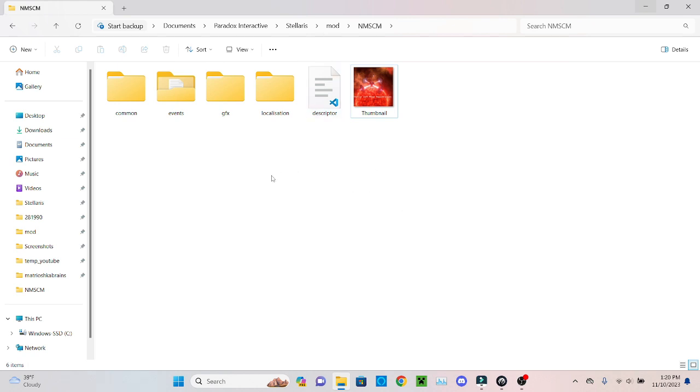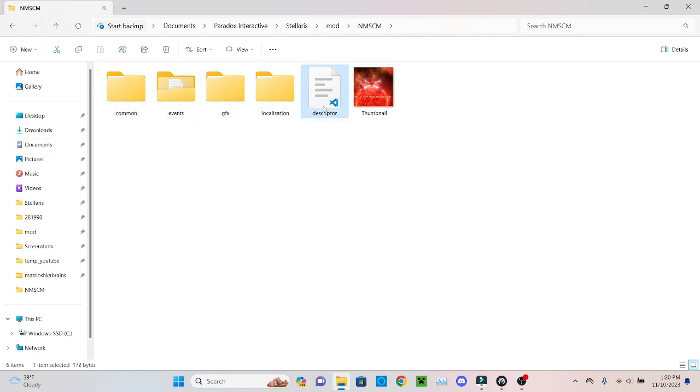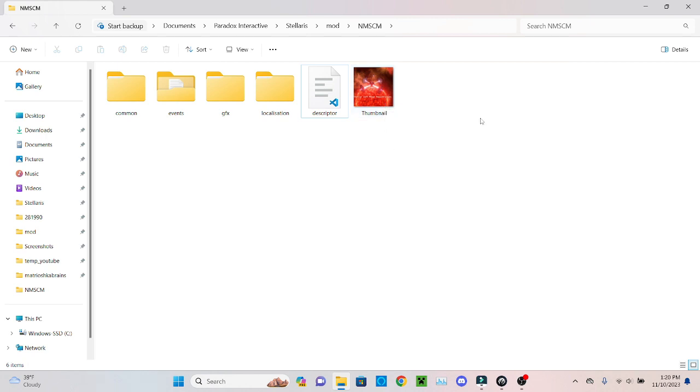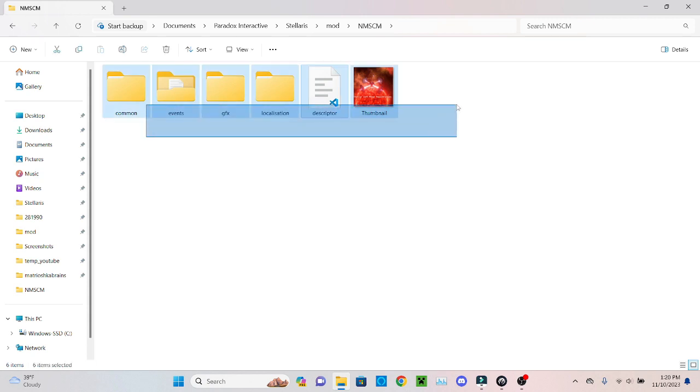So you've got your folders that you've added things to - your common, events, GFX and localization. These are all correctly formatted. I tested them in game. The descriptor that came with the mod when you first made it should still be there, and then if you want Steam to automatically add a thumbnail you can just make a png called thumbnail and Steam should automatically recognize it. So this mod is all ready to go.